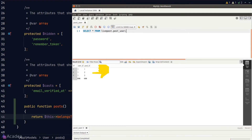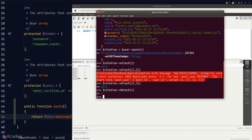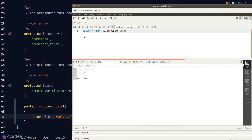If we want to delete an entry from the pivot table, we call the `detach` method on the relation object. Let's say user 1 wants to withdraw from post 1 — we call `detach` and pass in post ID 1. Going back and rerunning the query, post ID 1 is no longer associated with user 1.